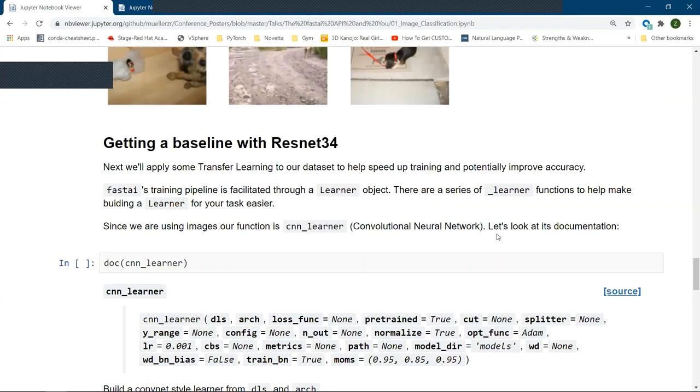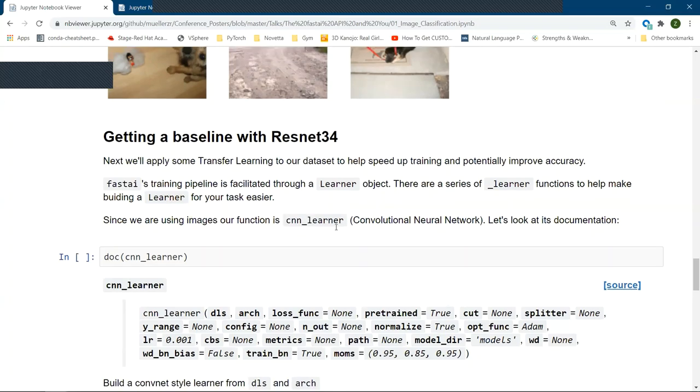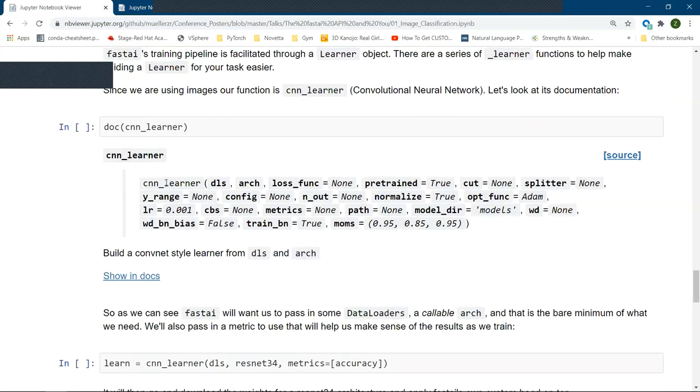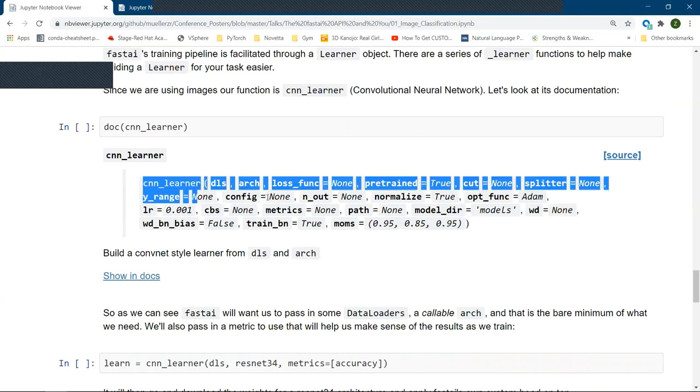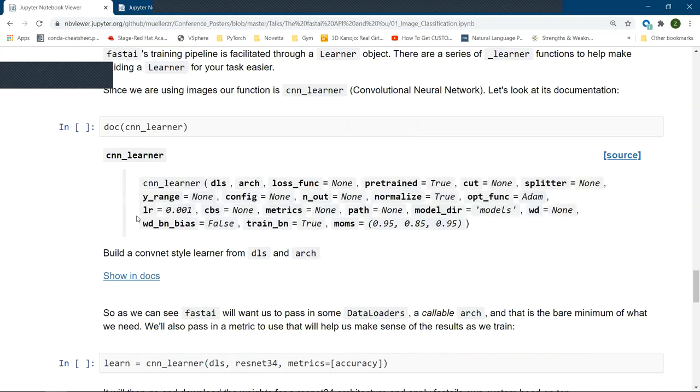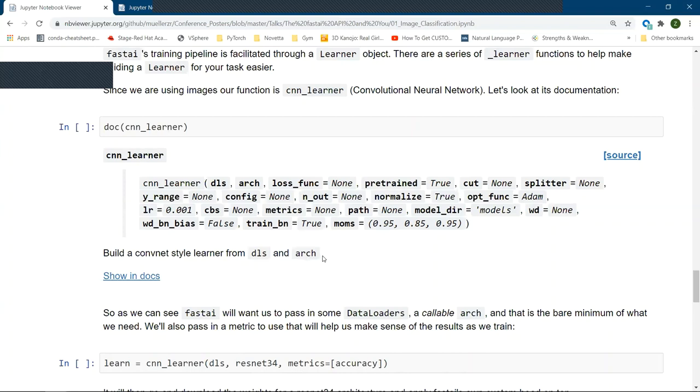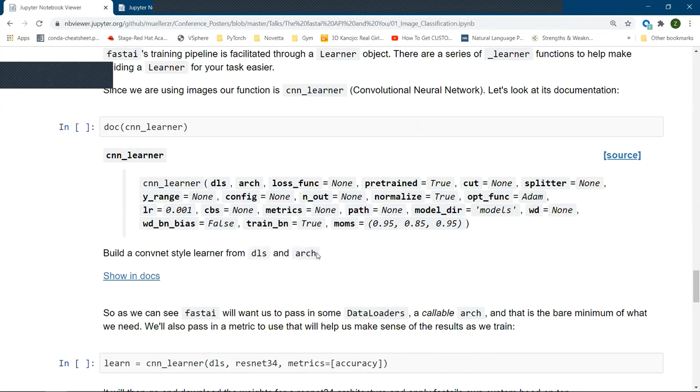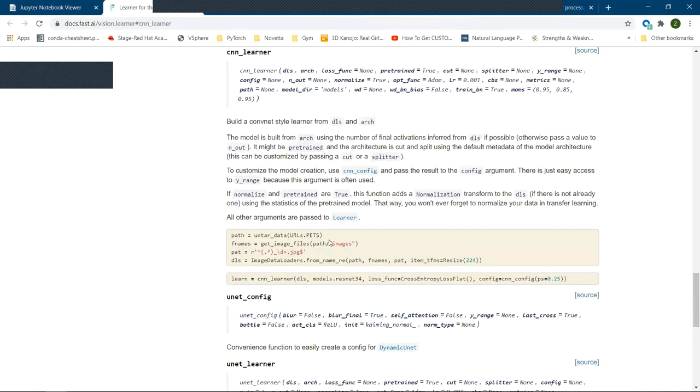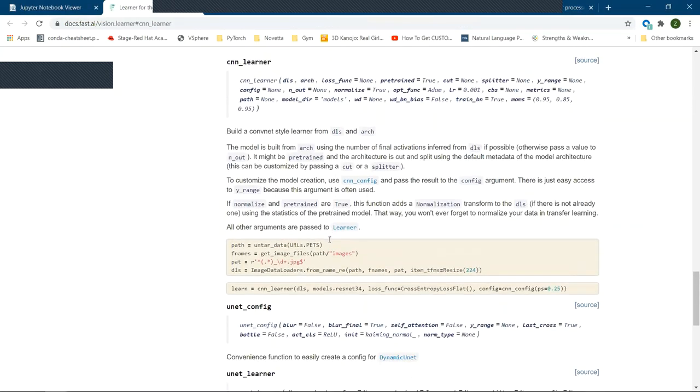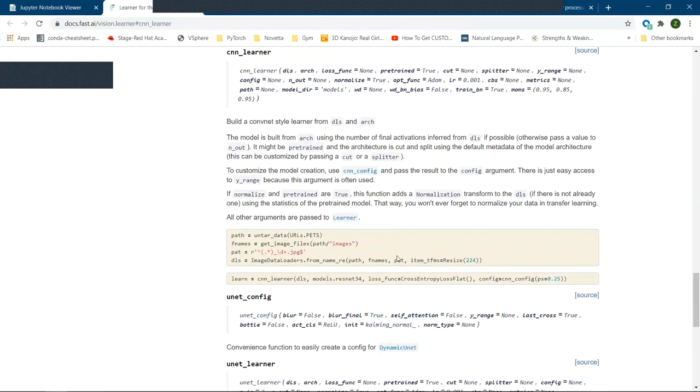And so FastAI has sort of leaned into this approach. So when we want to train a model, you would create what we would want to call a learner object. This is essentially what facilitates everything about training. And there are a series of learner objects for each sort of sub-library. So here we're working with images. Images tend to be convolutional neural networks. So we have a CNN learner. And if we check its documentation, we can see what its function name looks like, along with its one-liner. Now FastAI deals more with one-liner documentations, mostly because the actual documentation, which if we click show in docs, is much more verbose. And so the code winds up looking cleaner.